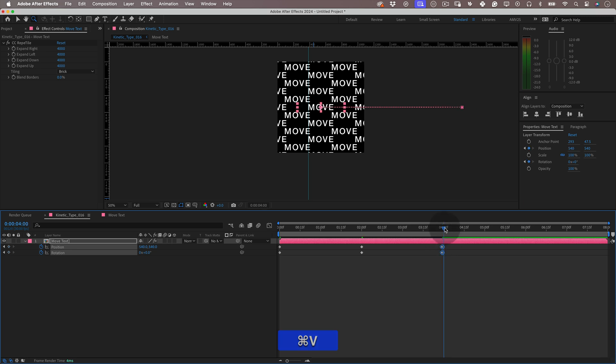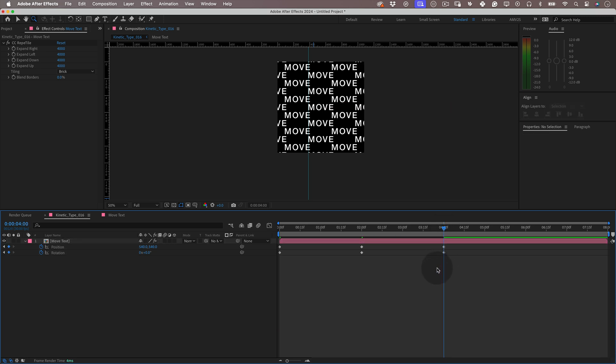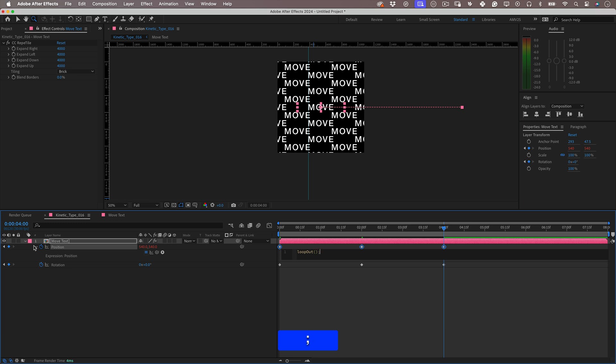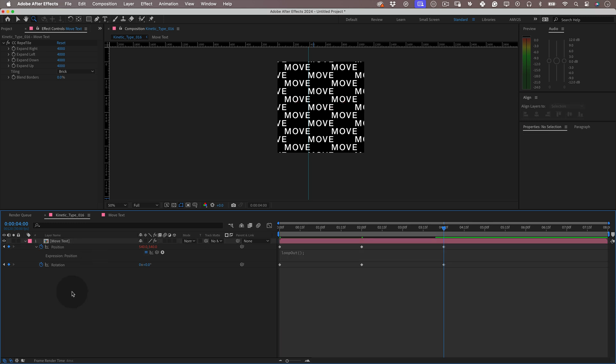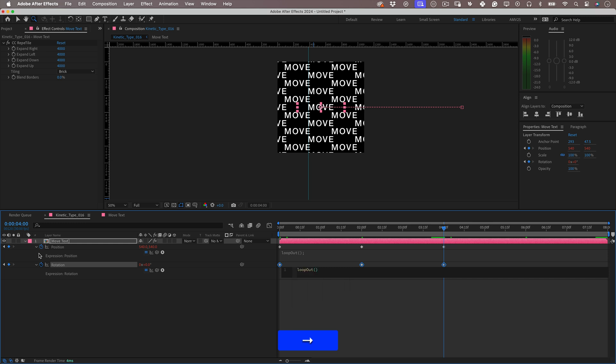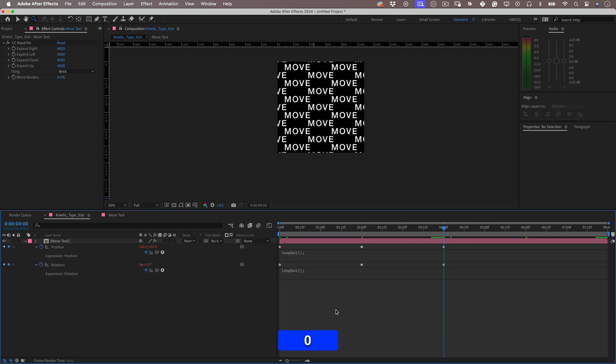But before we preview the animation, let's apply a quick simple expression over our properties. Holding the alt key, click over the stopwatch of the position property and this will open the expression editor. Here let's write loop out, a simple expression to make this animation loop, and when you finish don't forget to put a semicolon.